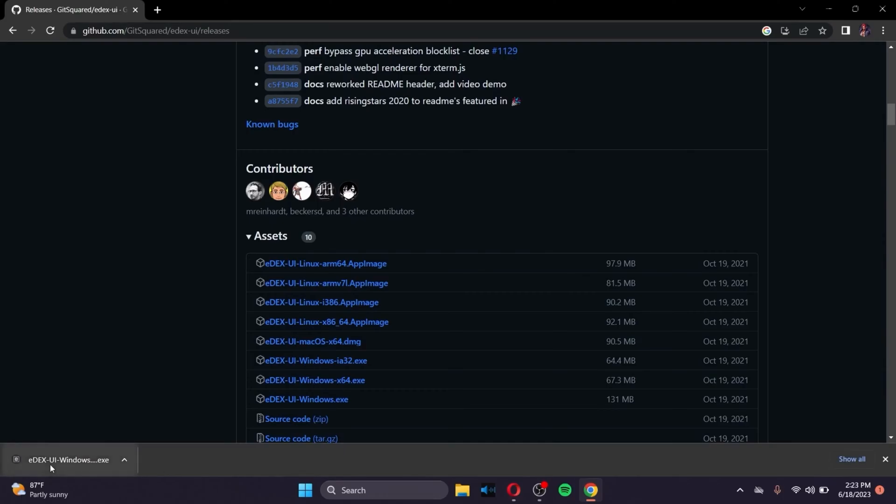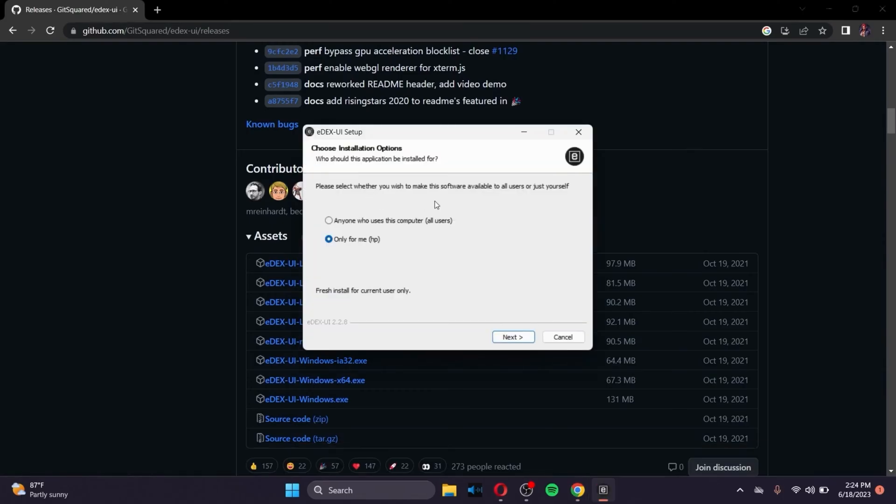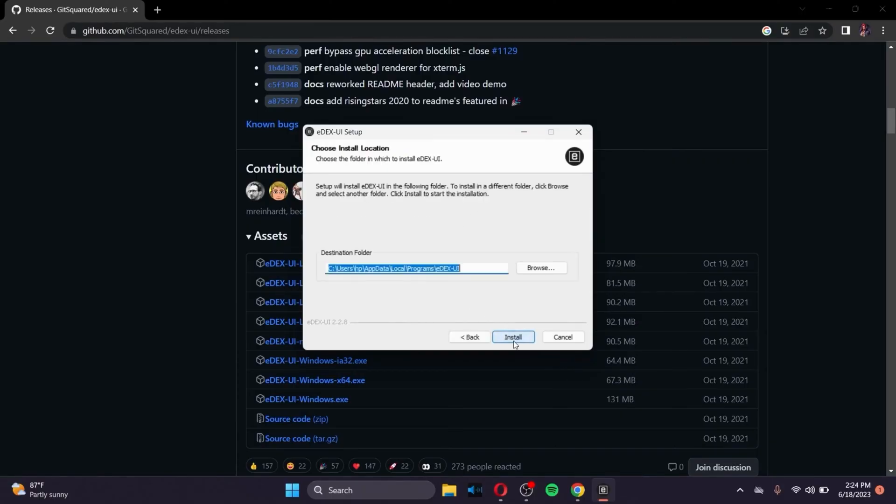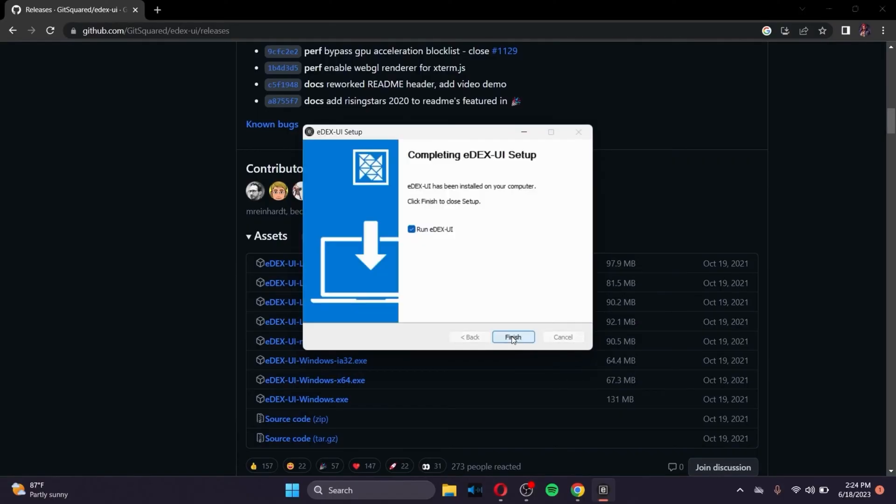And after the AXE file is downloaded, just click on the AXE file. And select if you want to make the software available for all users or just you. I'd like to make it available only for me, so let me click on Next. Click on Install.